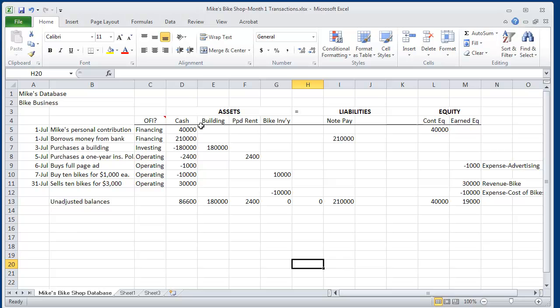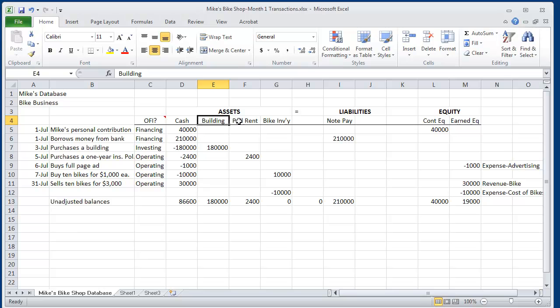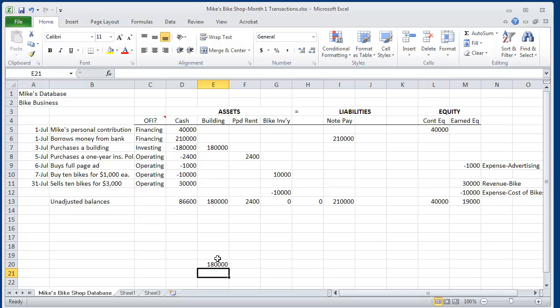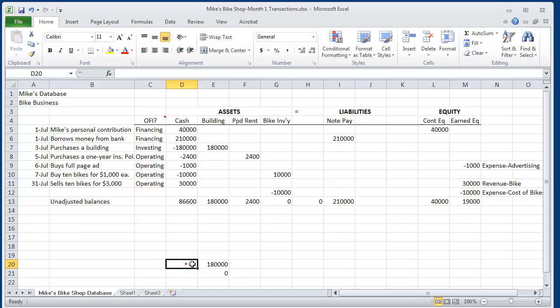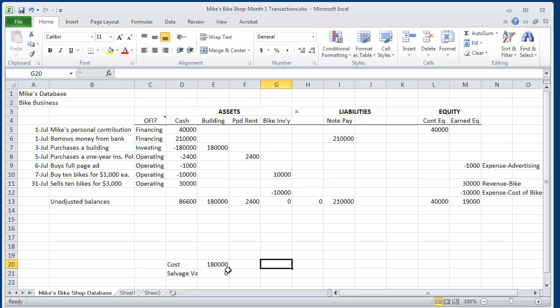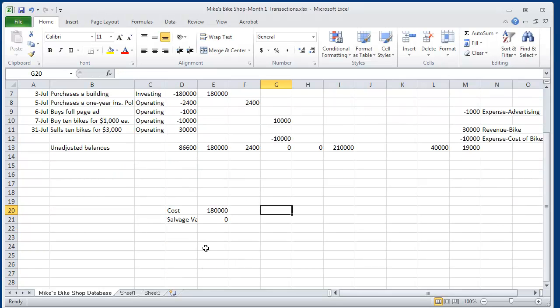look, of all my assets, do any of these need to reflect a different value according to generally accepted accounting principles? And sure enough, the accountant for Mike says the building has a cost of $180,000. And he will give it a zero salvage value. And he will say, at the end of 30 years, we think that the building will be equal to zero.